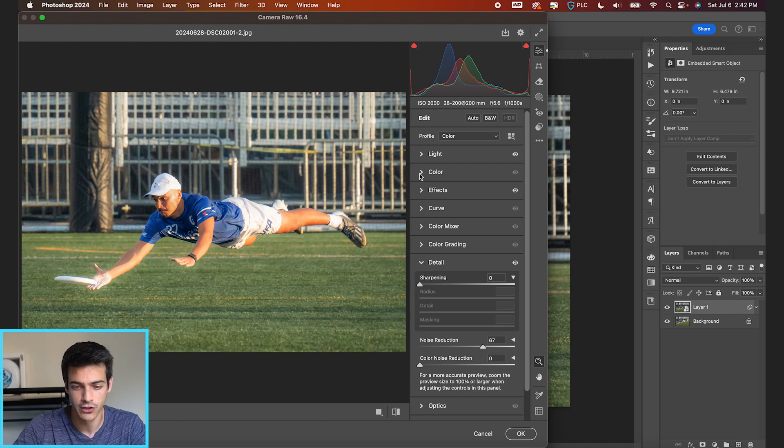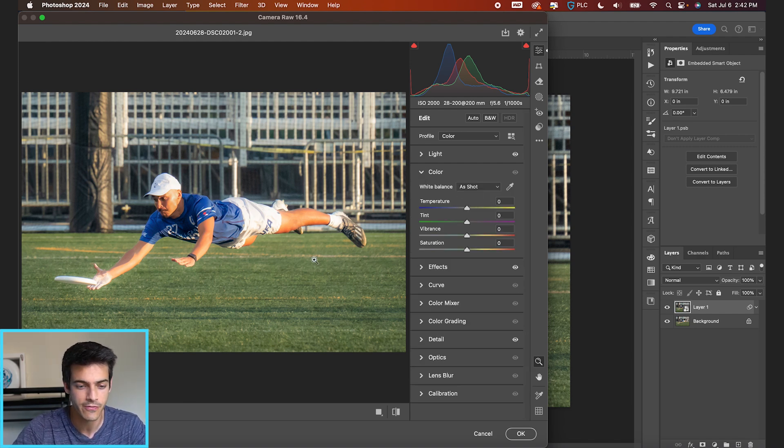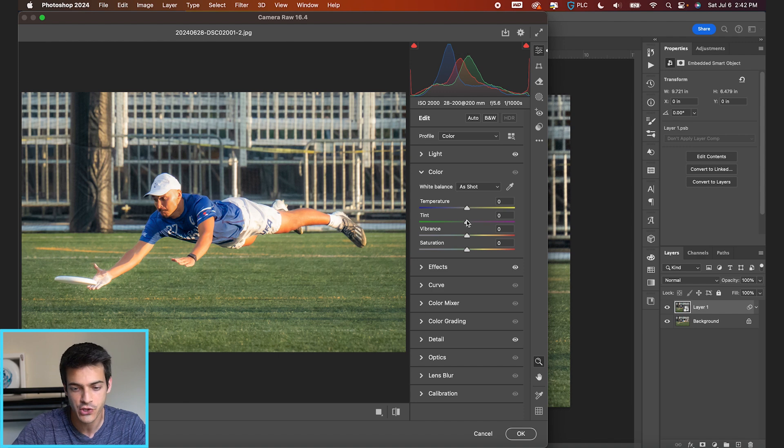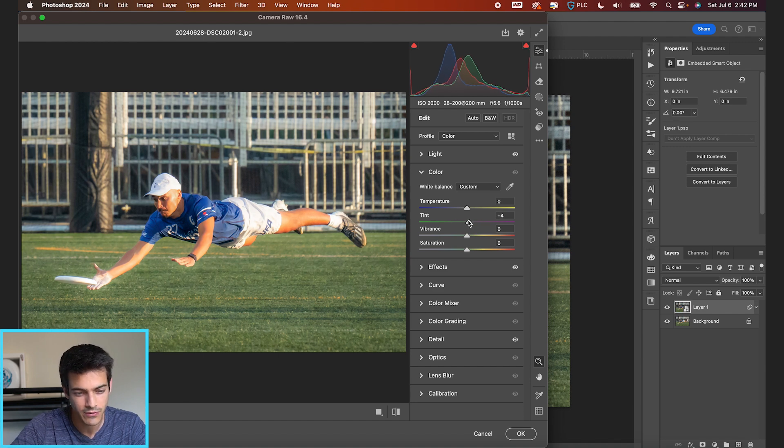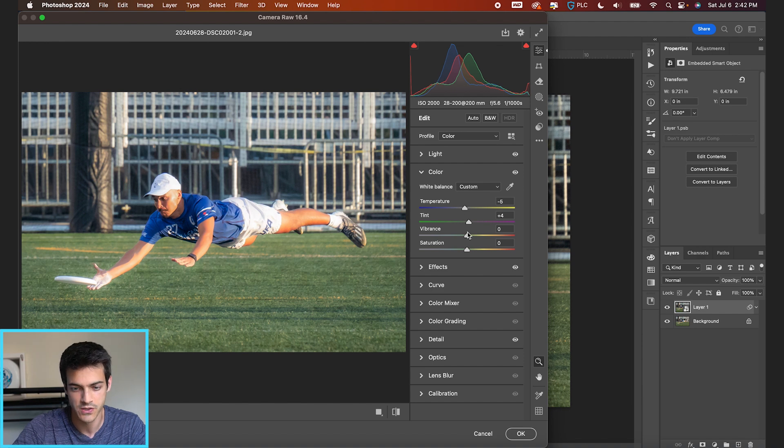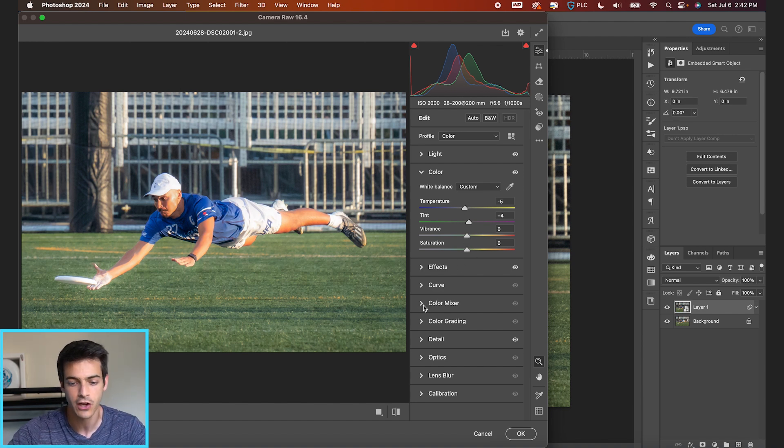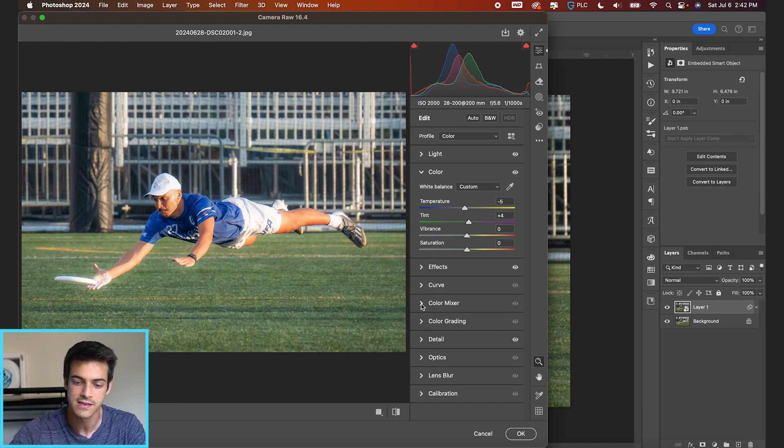So now let's start getting into color. And you could play with the temperature depending on where your photo is at. I think I like the temperature where it is currently, maybe playing with this tint a little bit, and maybe making it a little bit cooler as well. I don't wanna touch the vibrance and saturation just yet because I wanna do some specific color adjustments.